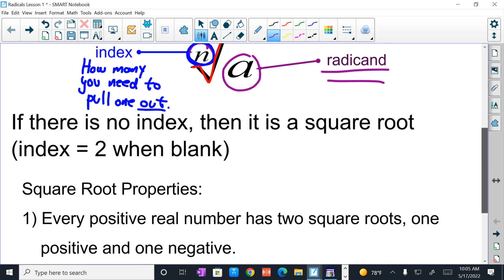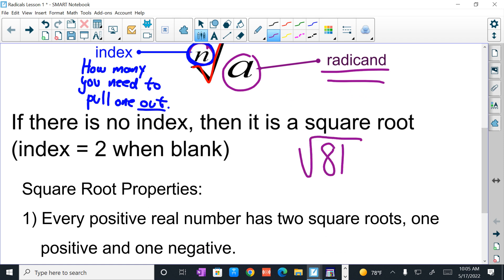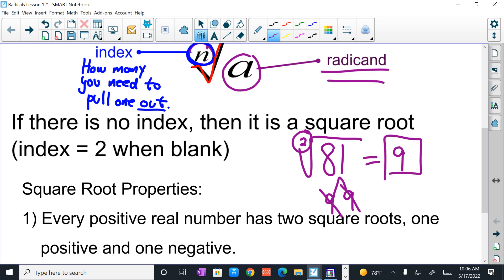Please note that if there is no index, if it is blank, that is a square root. When the index is blank, there is an imaginary 2. And that tells you that you need two of the same value to pull one of those out. So if you think about this, 81 breaks down into 9 and 9. If my index is 2, I need two of the same value to pull one out. So a 9 and a 9 will come out as one 9. Hence, the square root of 81 is 9.